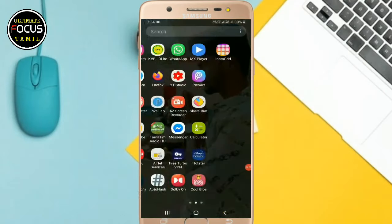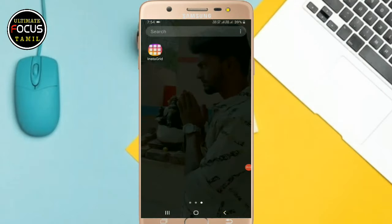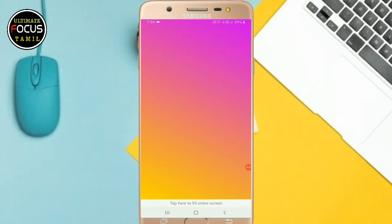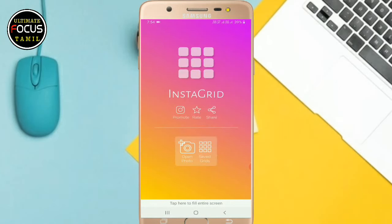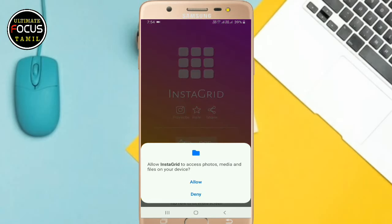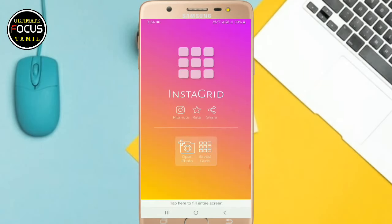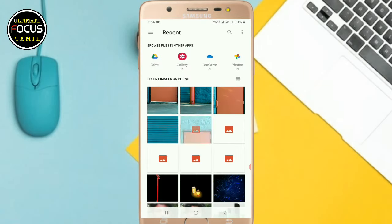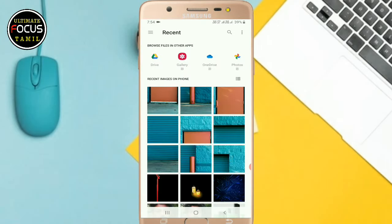Ok friends, we have an application. The application name is called Instagram. This link is in the description. There are two options. You can click open photo.